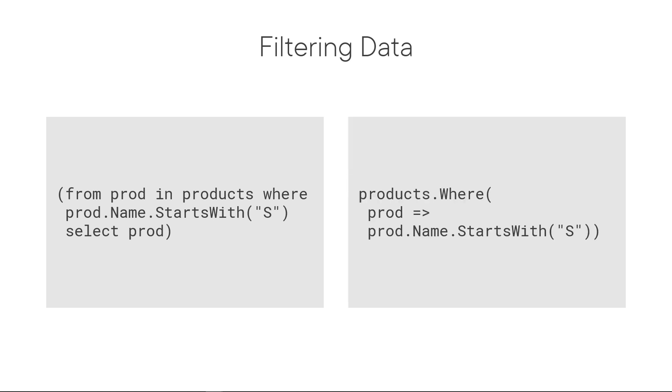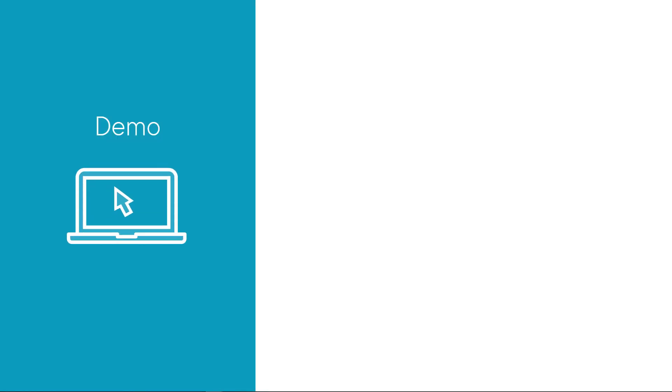To express this same thing in the method syntax, it would be PRODUCTS.WHERE PROD arrow syntax PROD.NAME.STARTS WITH S. So let's take a look at a demo of writing your first WHERE expression.